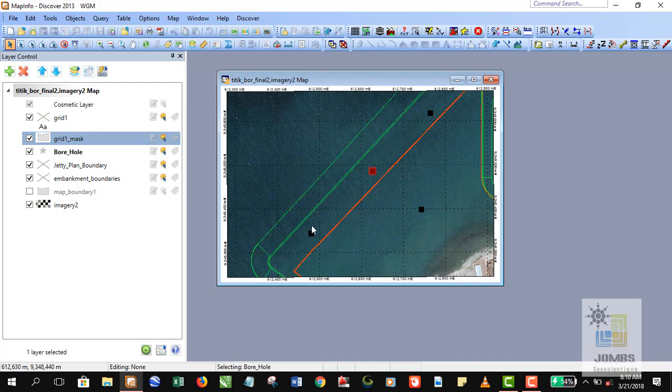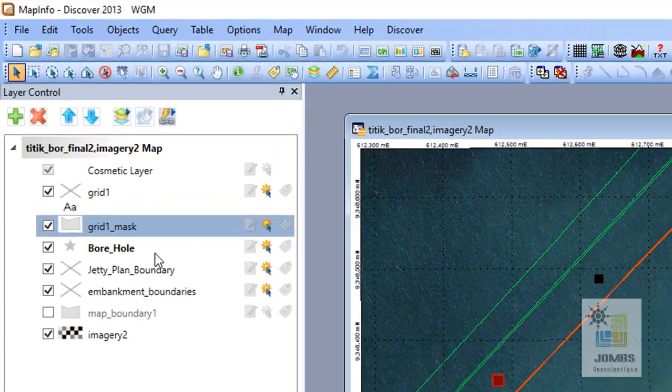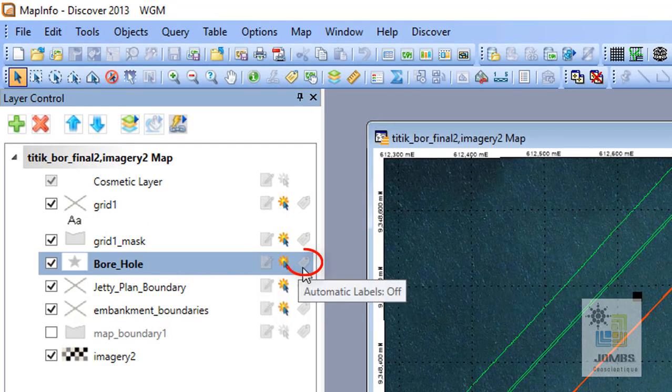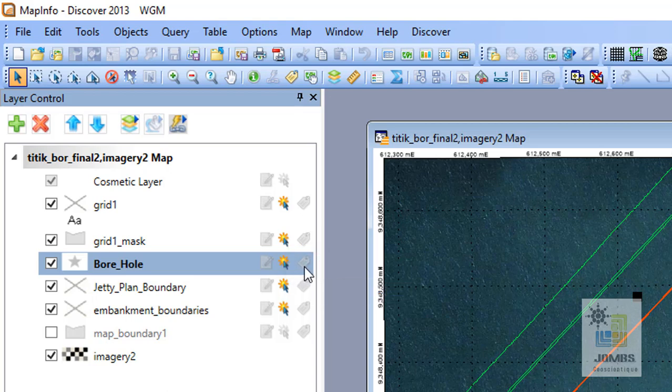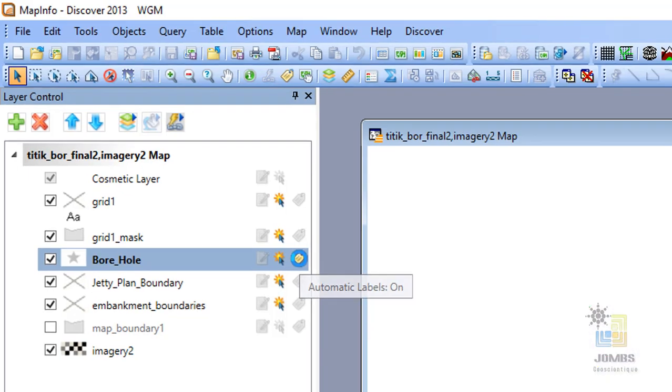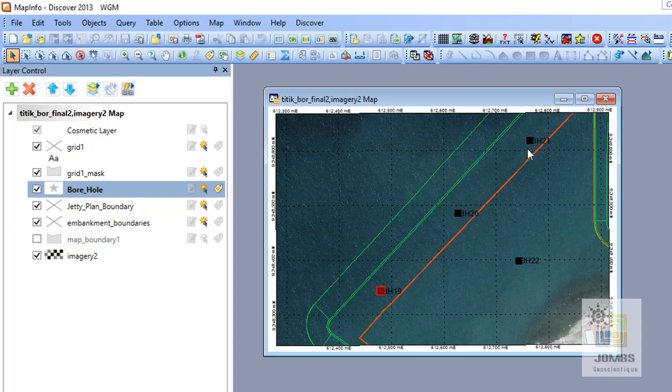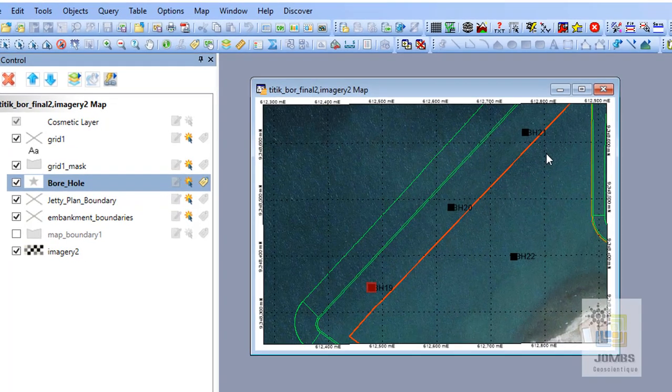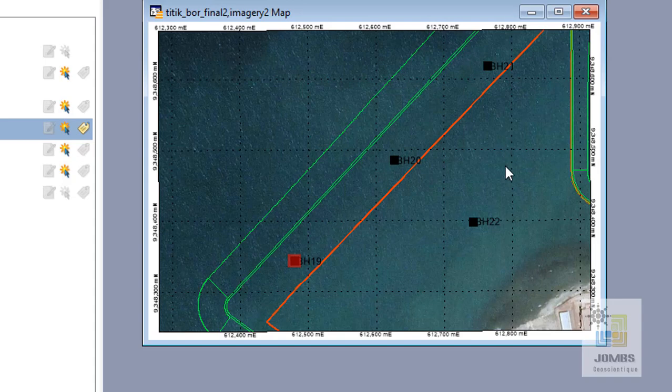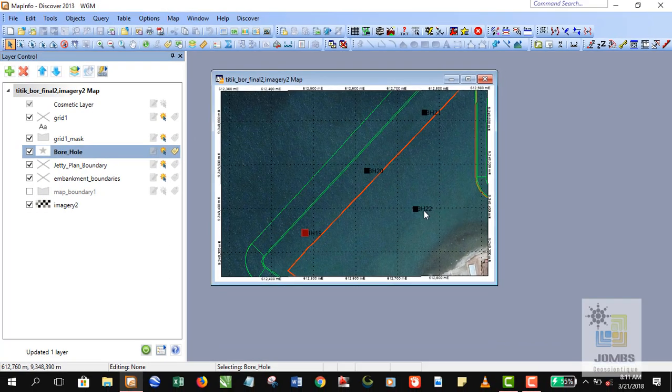So I think probably we should put a label for this point first before creating our legends. In order to do that, we need to go to the borehole and then just activate the label because currently the label is off. So we only need to click this button here to show this label. So the label of drill holes automatically displayed. We have four drill holes here: borehole 19, 20, 21, and 22.